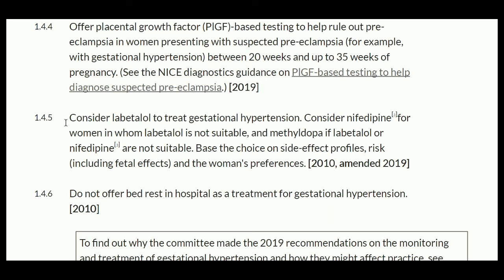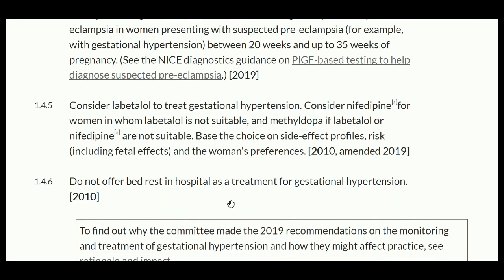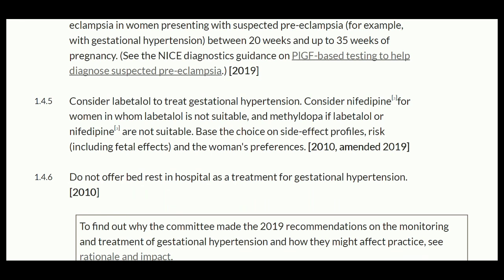Consider labetalol to treat gestational hypertension. Consider nifedipine for women in whom labetalol is not suitable, and methyldopa if neither labetalol nor nifedipine is suitable. Base the choice on the side effect profile, risk factors, and the woman's preferences. Do not offer bed rest in hospital as a treatment for gestational hypertension.